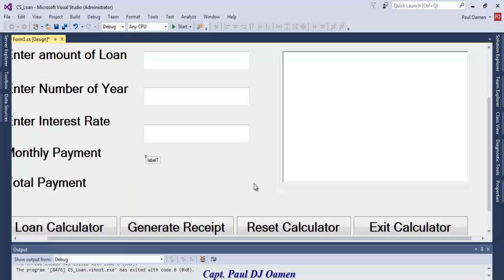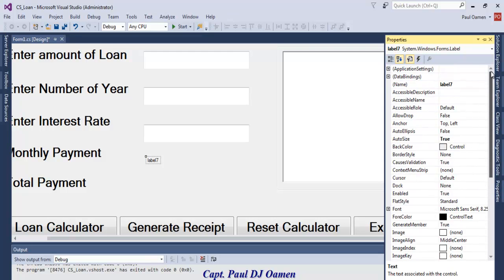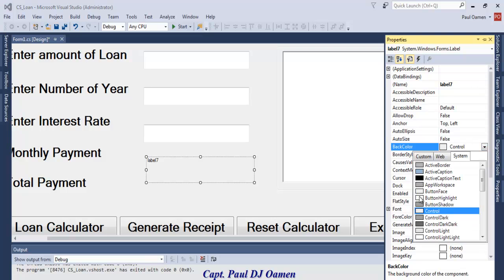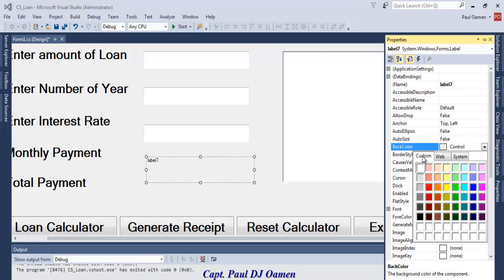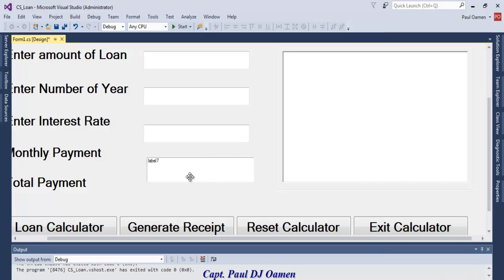Let's go back and grab a label. I'll change its appearance — set AutoSize to false, change the color to white, and set BorderStyle to Fixed3D so it looks like a text box.